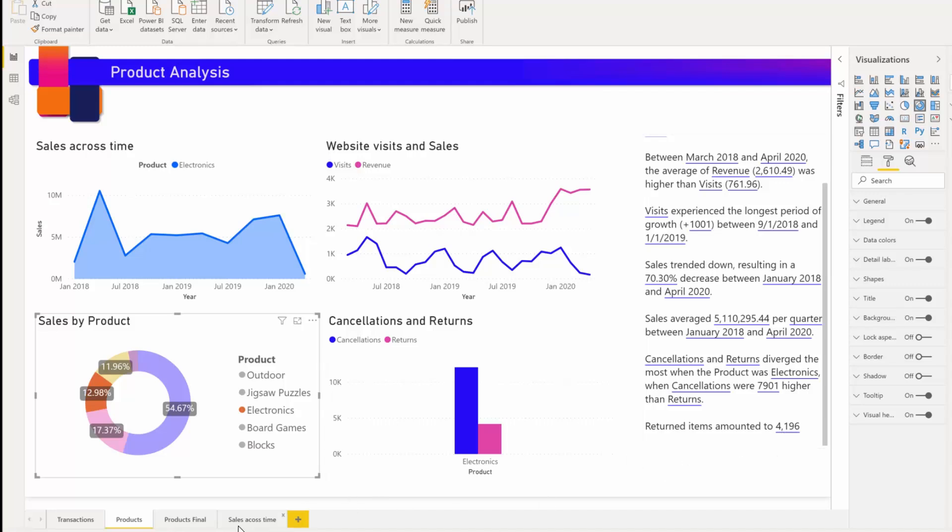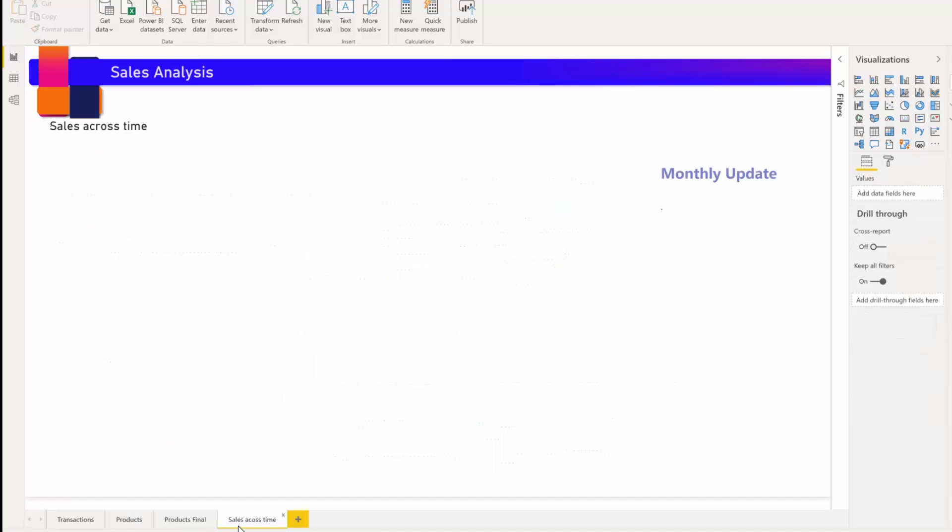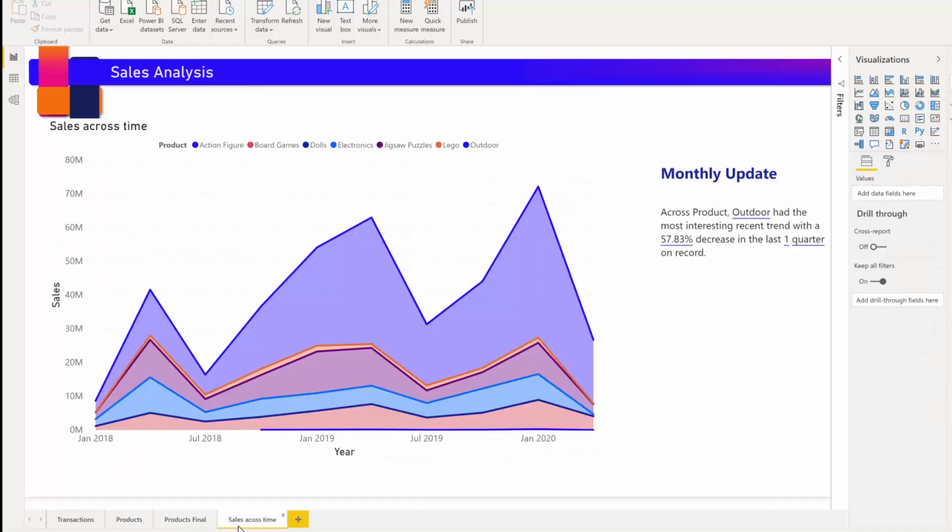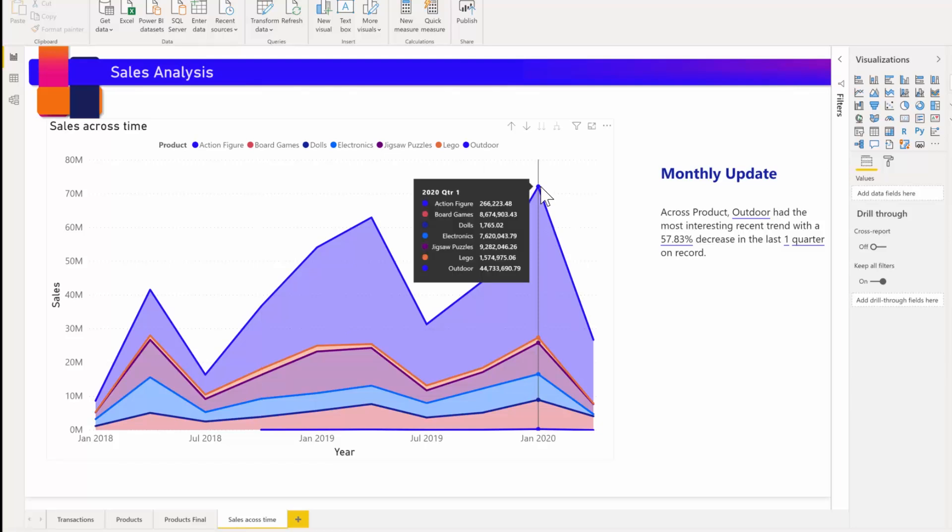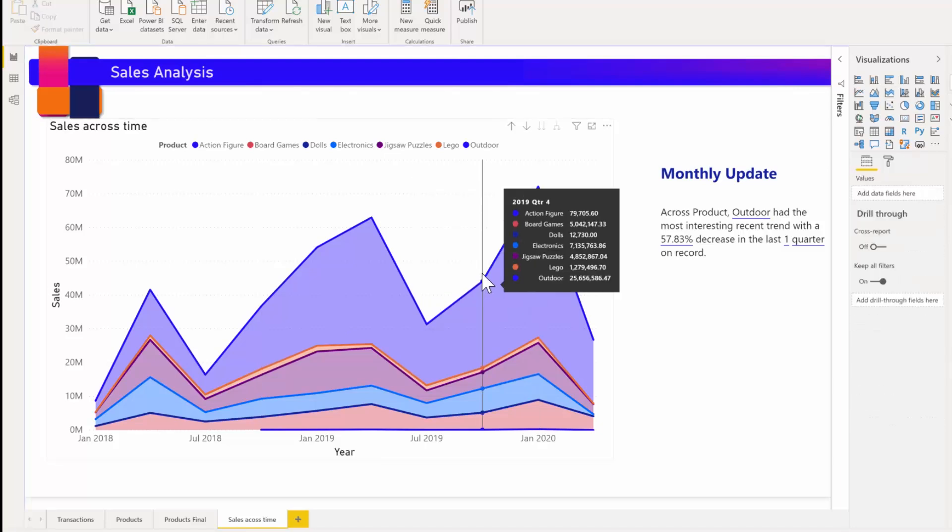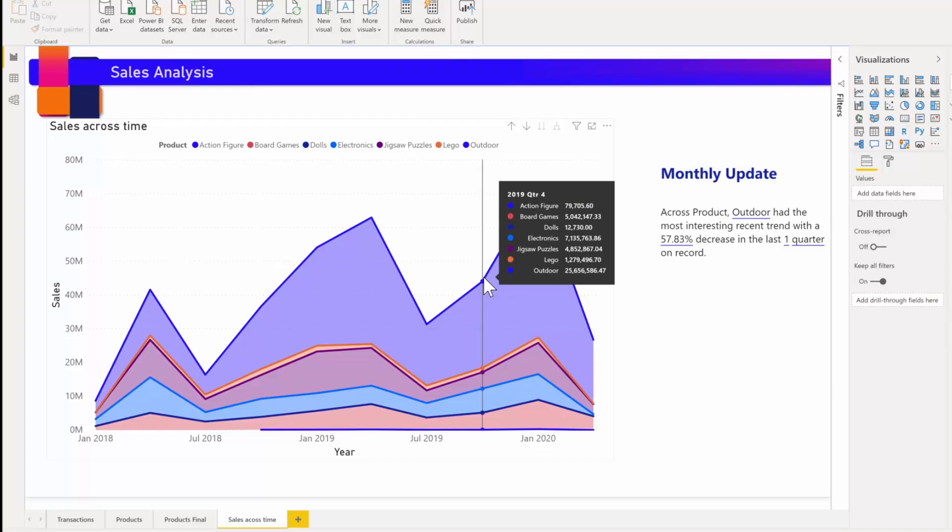You can also do more advanced filtering. For example, if I jump to this page right here in this visual that talks about sales across time in different products, and let's say I am interested in a trend across a certain quarter, you can select the relevant data points to get the summary updated for that fragment.